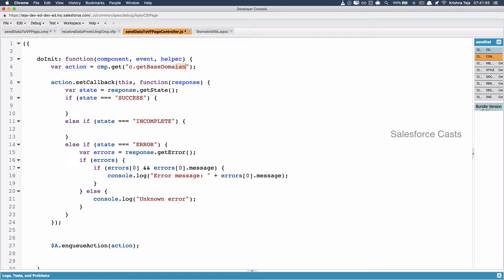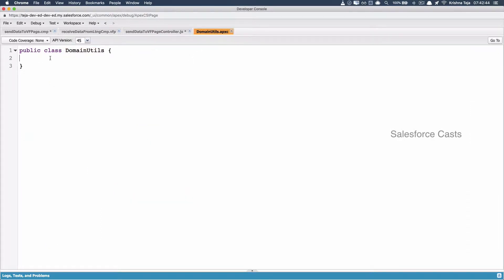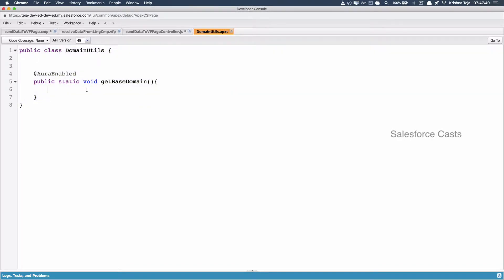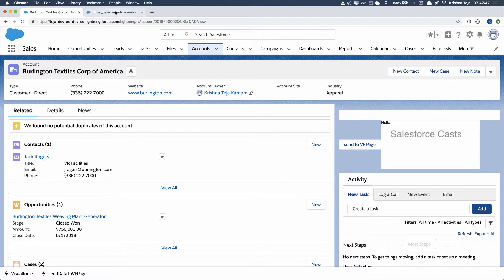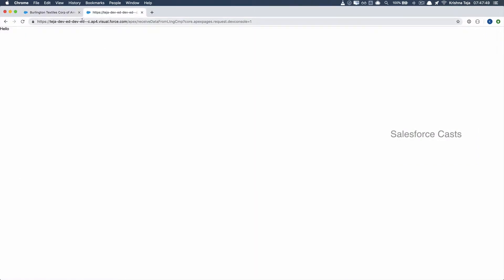There's a typo here. Back in the Apex class, it's going to look something like this. In this Apex method, we need to write the business logic to generate the base domain of the Visualforce page. If you look at the base domain of a Visualforce page, it is going to be of the format: custom domain, followed by two hyphens, c dot, instance name, dot visual dot force dot com.